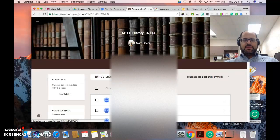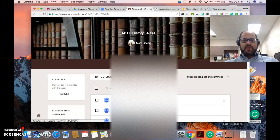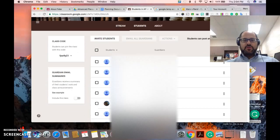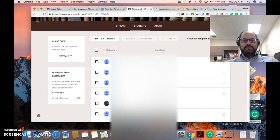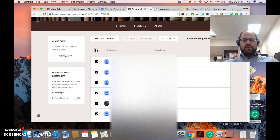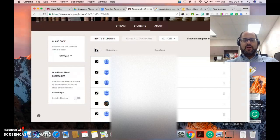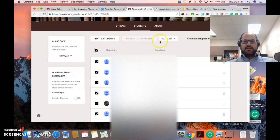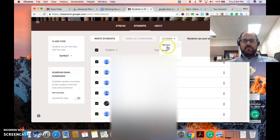If you click on the students tab within your classroom and then you scroll down a little bit, I have all these students in my classroom already. I can click this button which will allow me to select all the students in the class and I can take an action. I can email them.